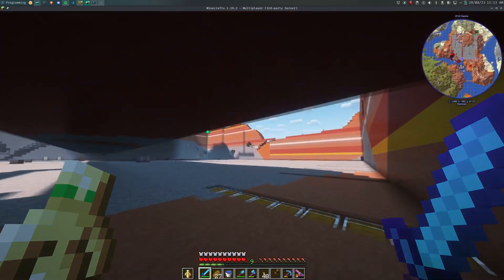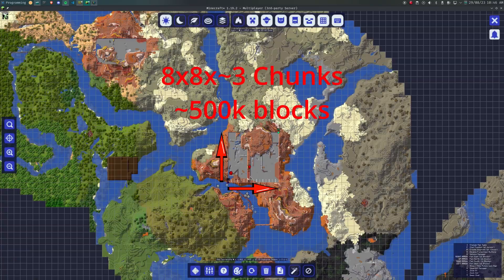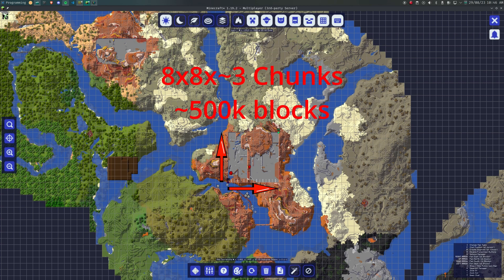By the way, we also have a chunk loader mod in this world, which means we can go and do other things whilst the turtles mine away.